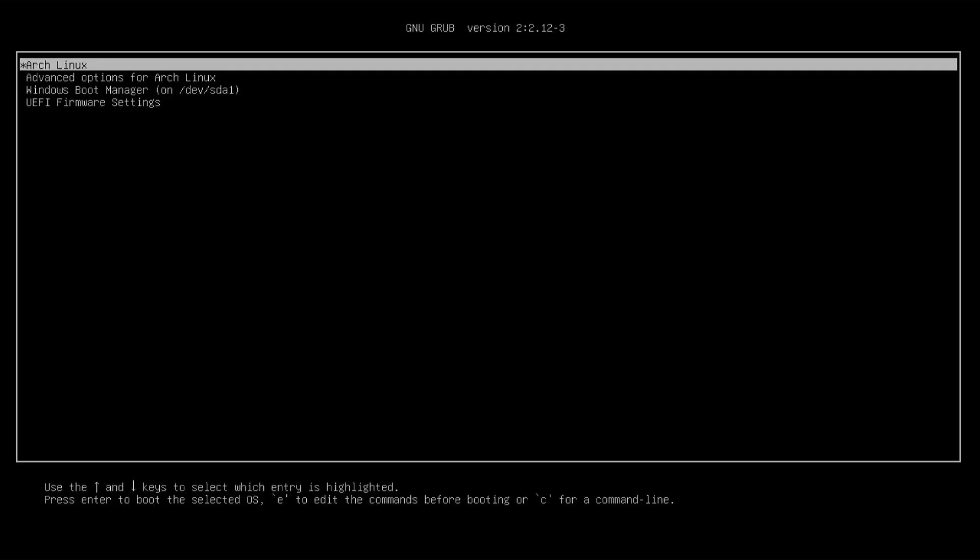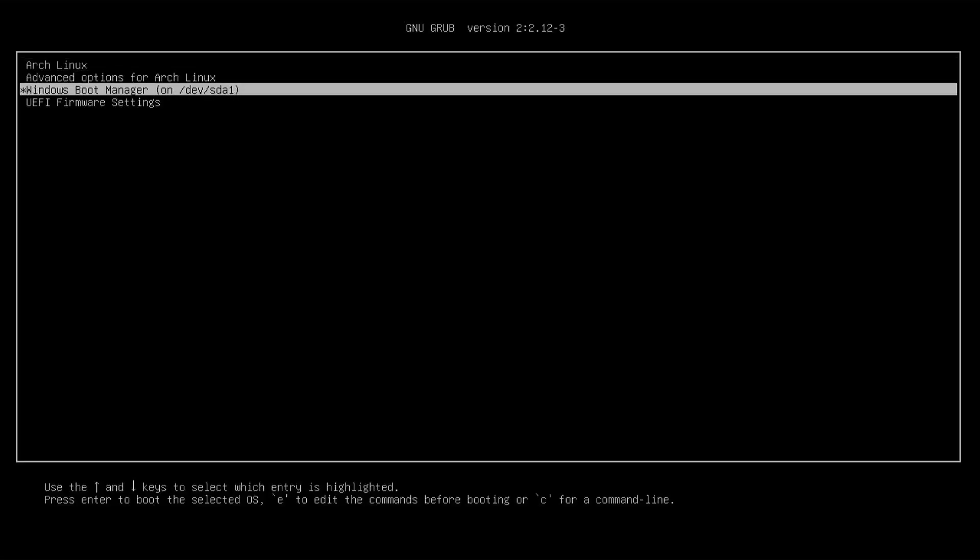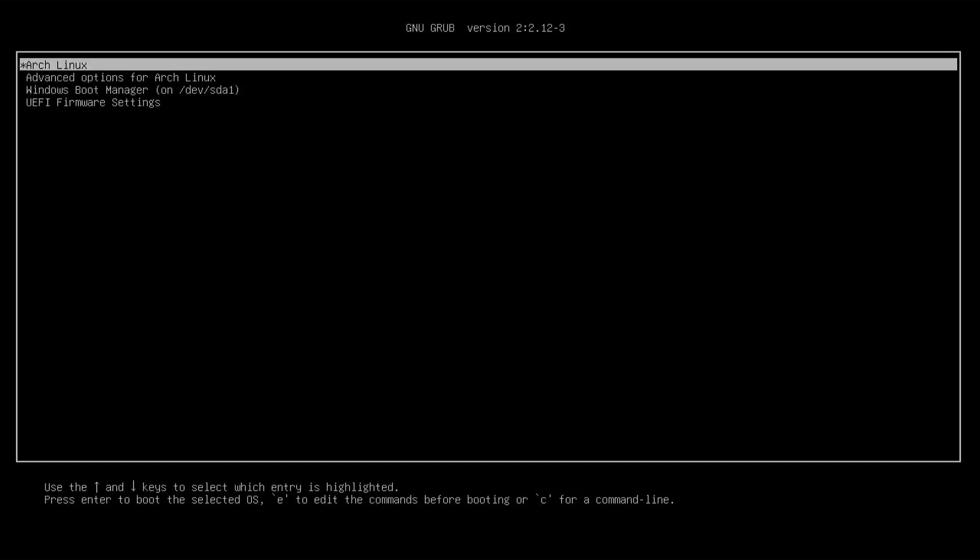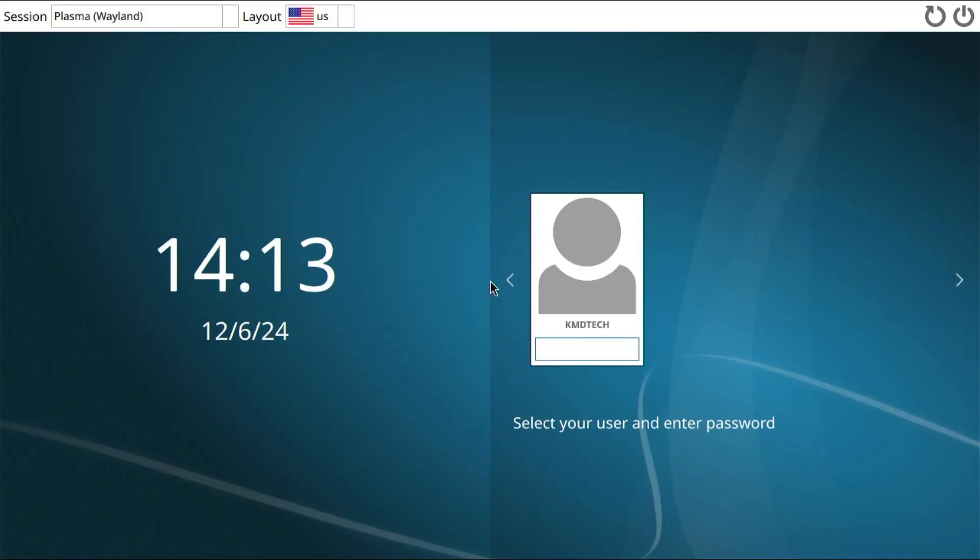GRUB comes up as expected. We've got Arch Linux and we've got the Windows boot manager. So I'm going to go into Arch. Here it's asking for the passphrase to decrypt the root volume that was set earlier. It's been decrypted and it's now going to boot. Now I'm going to log in.